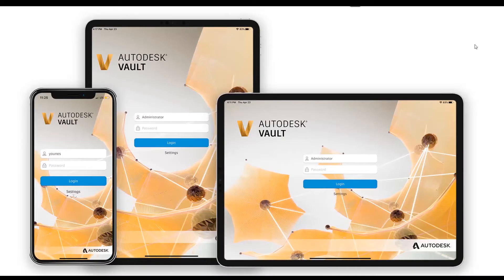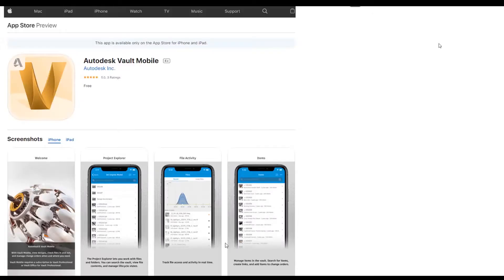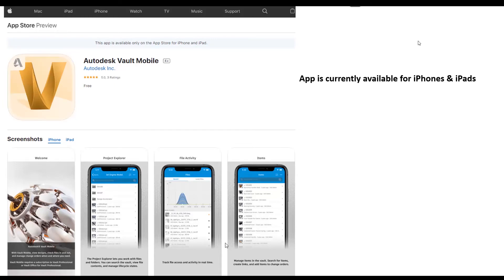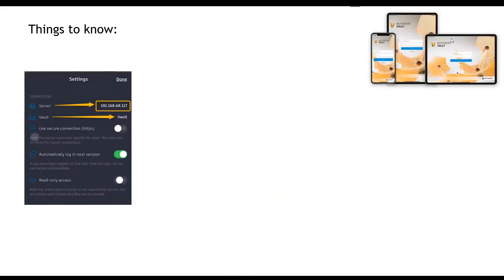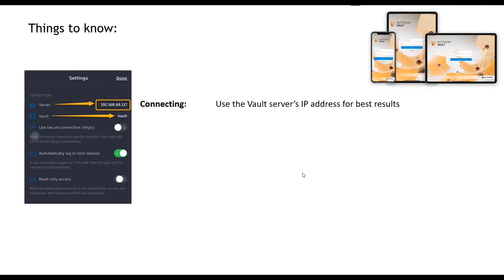In this video we're gonna have a quick look at the Autodesk Vault mobile app. First off, the app is available for iOS devices being iPads and iPhones, not currently available for the Android platform. There's a few things you need to know. The first thing is when connecting you want to use the server's IP address. You'll connect faster and you'll have less issues with it.